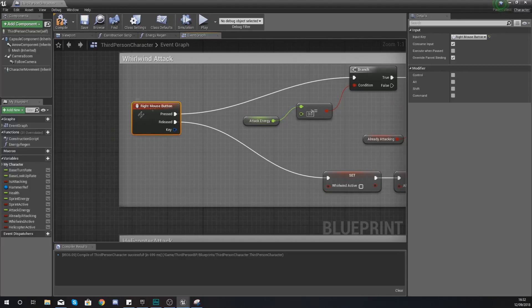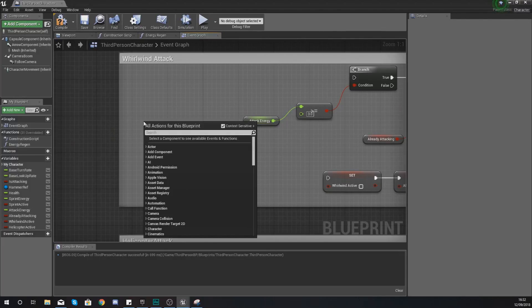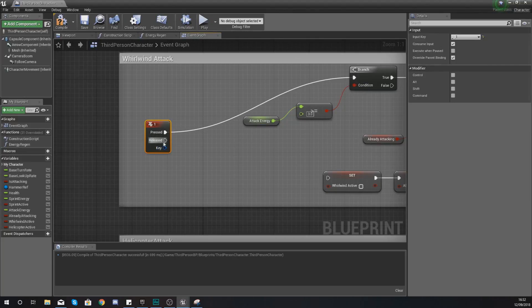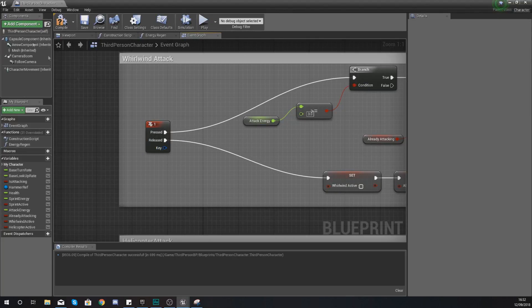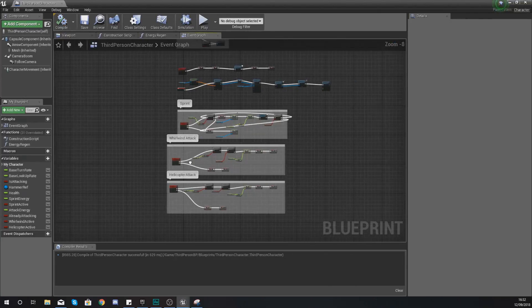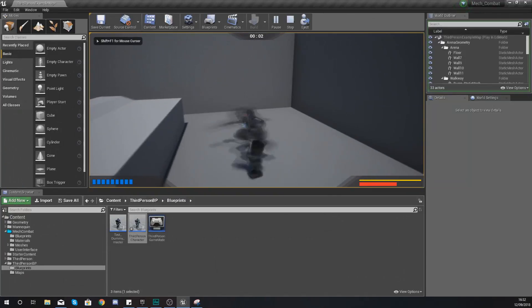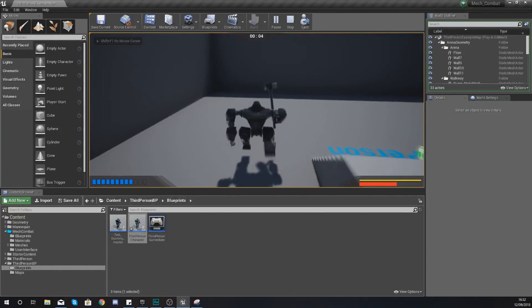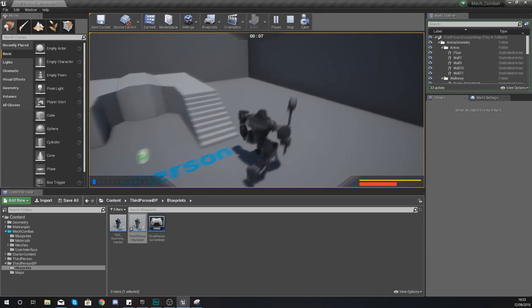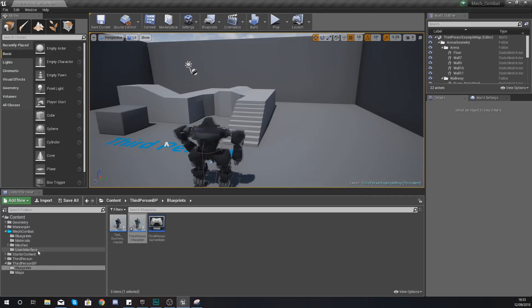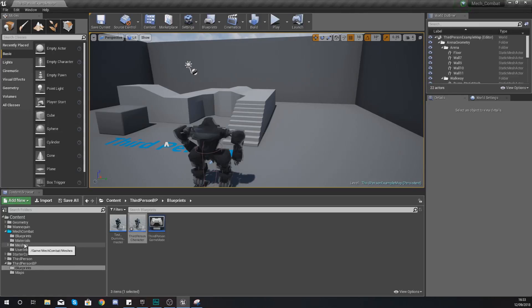Also for convenience, instead of using the right mouse button I'm going to use keyboard number 1 for the whirlwind instead. Hit compile — no issues. If we go into the game and press play, pressing 1 should fire off the whirlwind and pressing 2 will take away energy but won't play the animation yet, because we haven't set up the transitional rules.